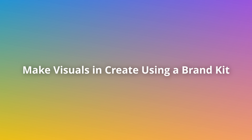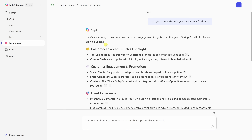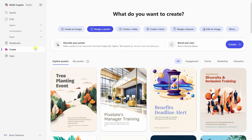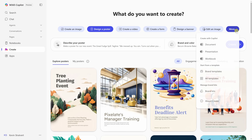And once Copilot understands your business, it's even better at helping you show it off. That's where the Create app comes in. The first thing you'll want to do there is set up your brand kit. You can make your own brand kit by clicking Create on the left-hand side, then click More and Brand Kits.